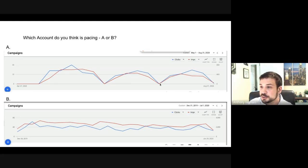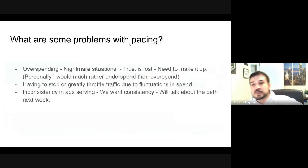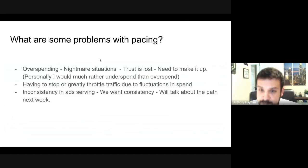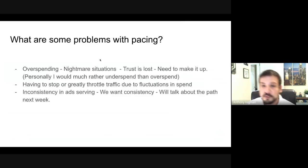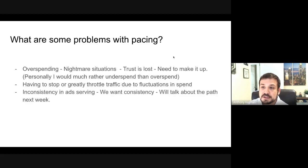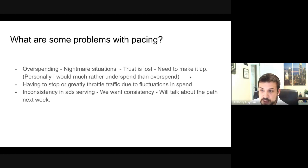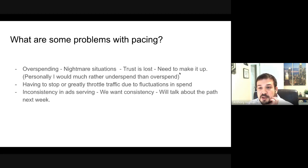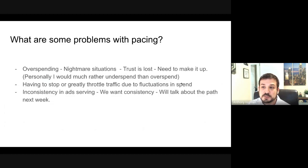Some problems with pacing: overspending is a nightmare. Sometimes it's not by a crazy significant amount, but if you overspend a lot, trust is lost with a client — you need to make that up. Sometimes that's with services, sometimes we actually have to give them money if we crazy overspend an account.